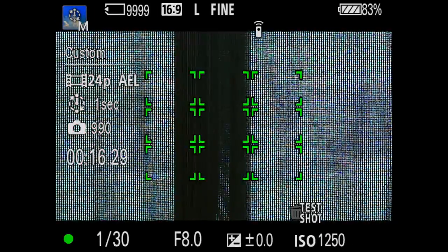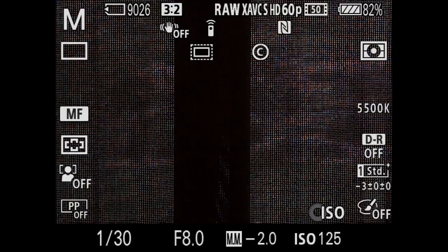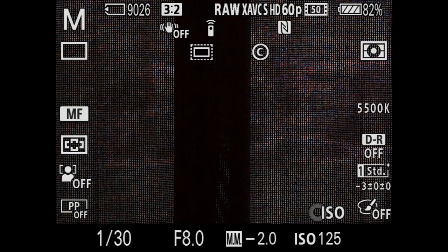Let's exit the application. While we were in the app we had 1/30th, f8, auto ISO, and white balance at 2,900K. Now that we've exited, the shutter is still 1/30th, f8, but ISO is back to 125 and white balance is back to 5,500K. So going in and out of it you're going to lose settings and get confused — that's just something you have to deal with.